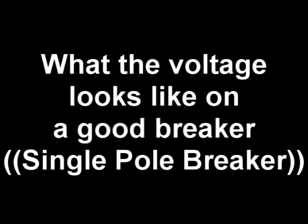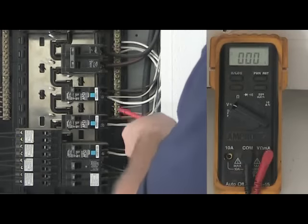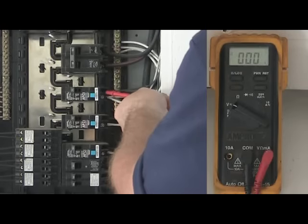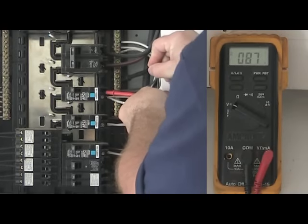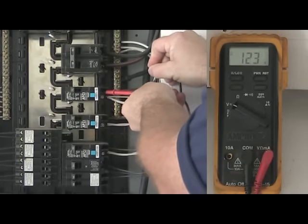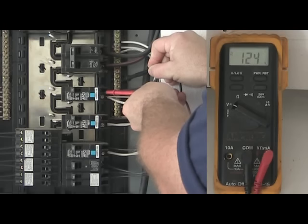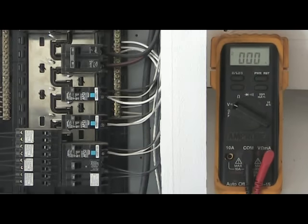First, take the red lead of your digital meter and put it on the breaker terminal. Then take the black lead and place it on the neutral bar. This is where all the white wires get connected. You should read somewhere around 120 volts.